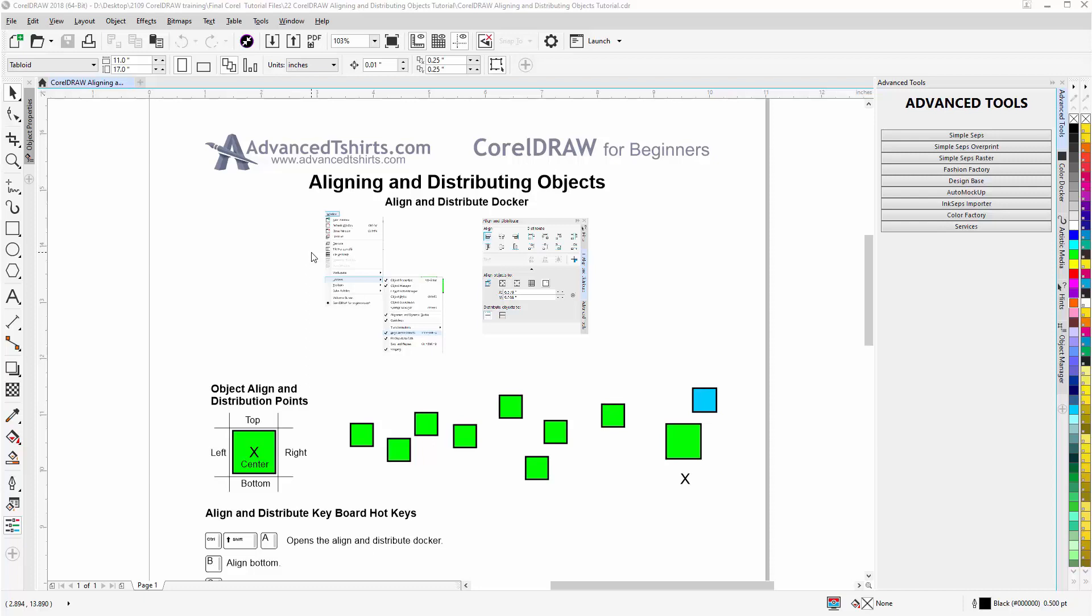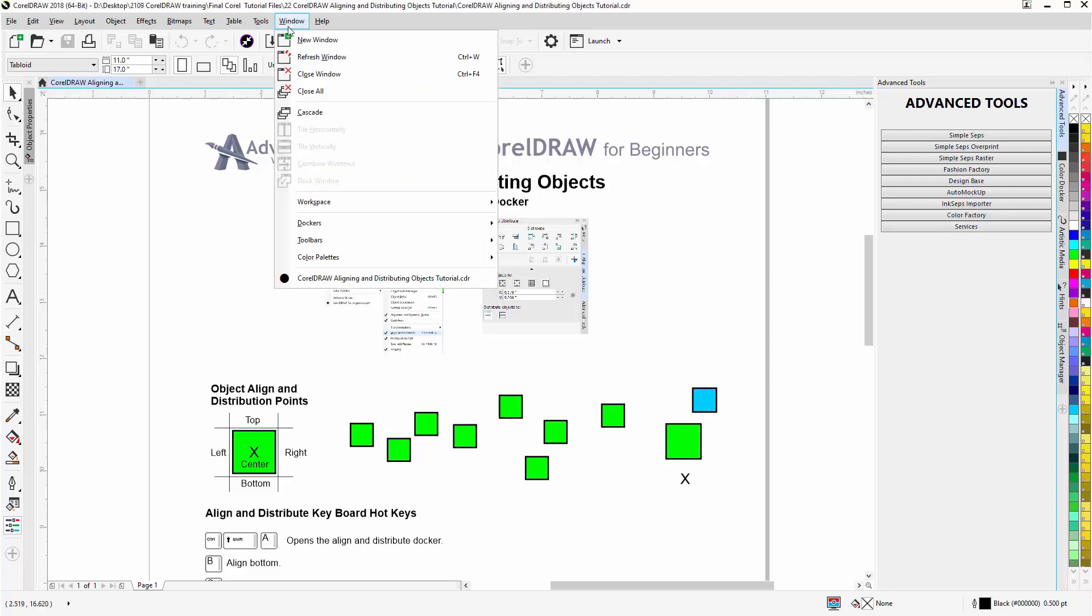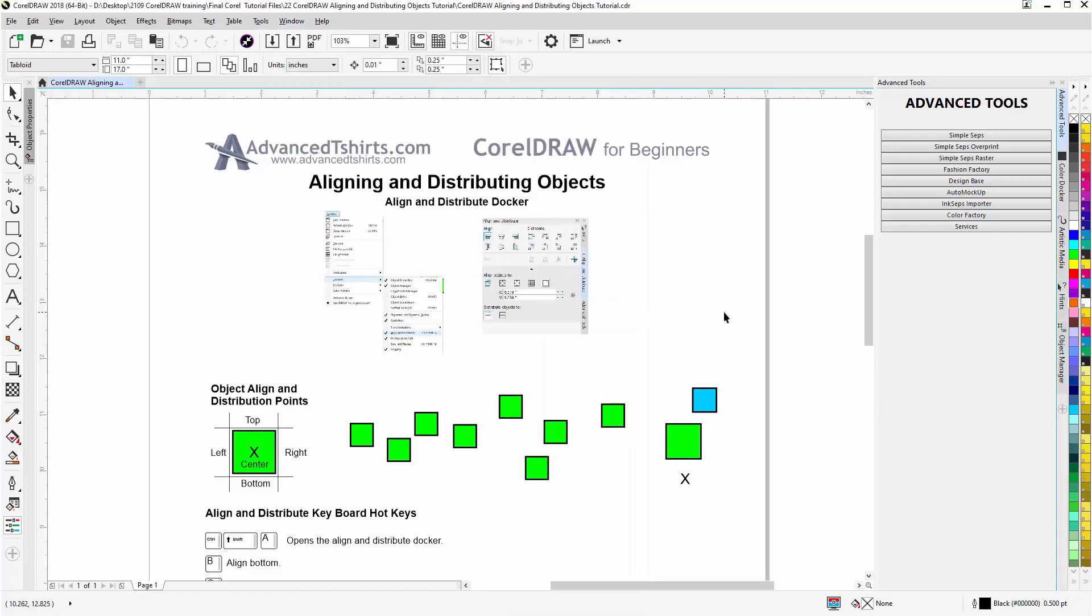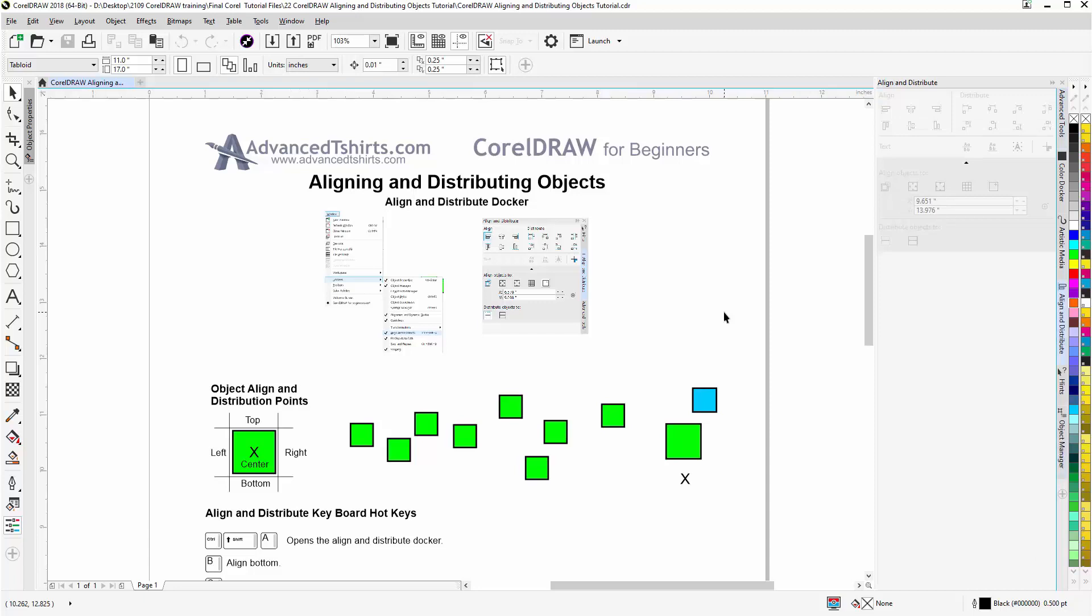Let's start by opening the align and distribute docker. We can go to Window, Dockers, come down here to Align and Distribute, or Ctrl+Shift+A as the shortcut. Now you can see everything's grayed out and it's going to stay like that until I make a selection of objects.